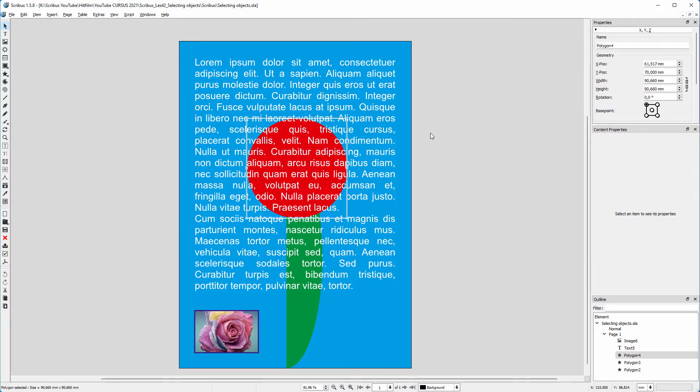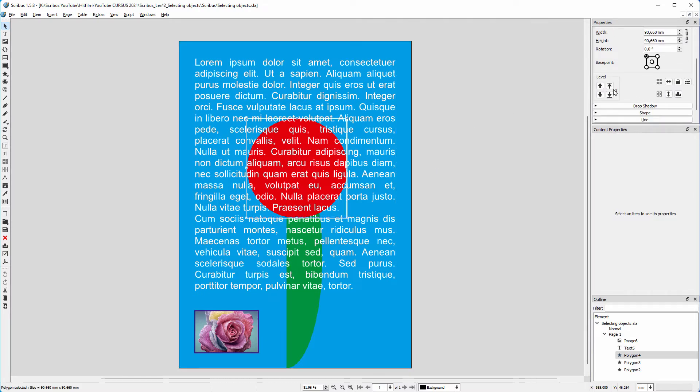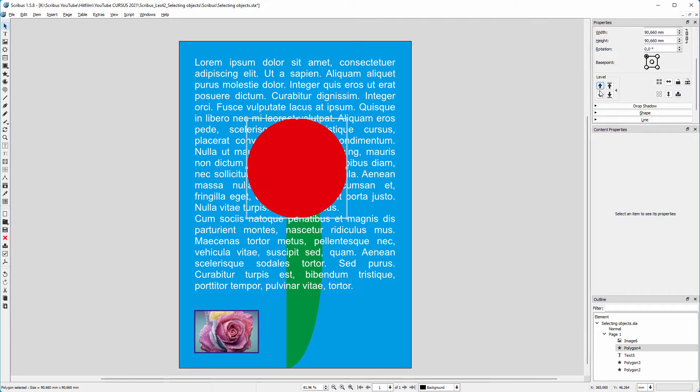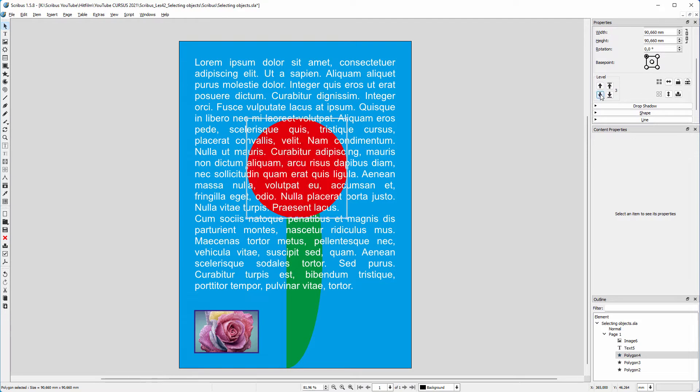When I have selected the red circle, in the properties panel, I can move the circle higher or lower in the stacking order.